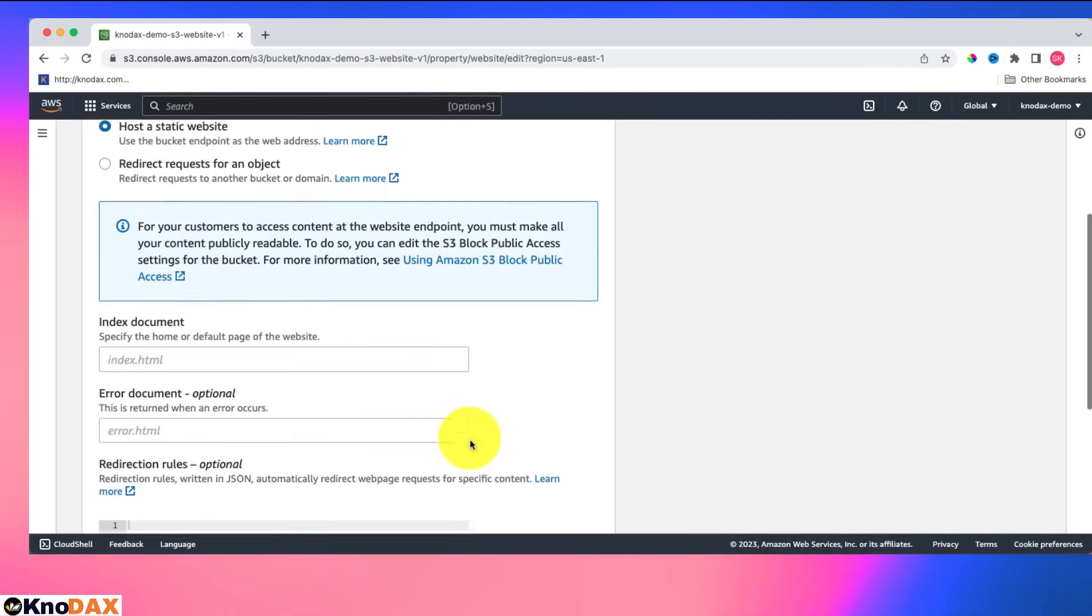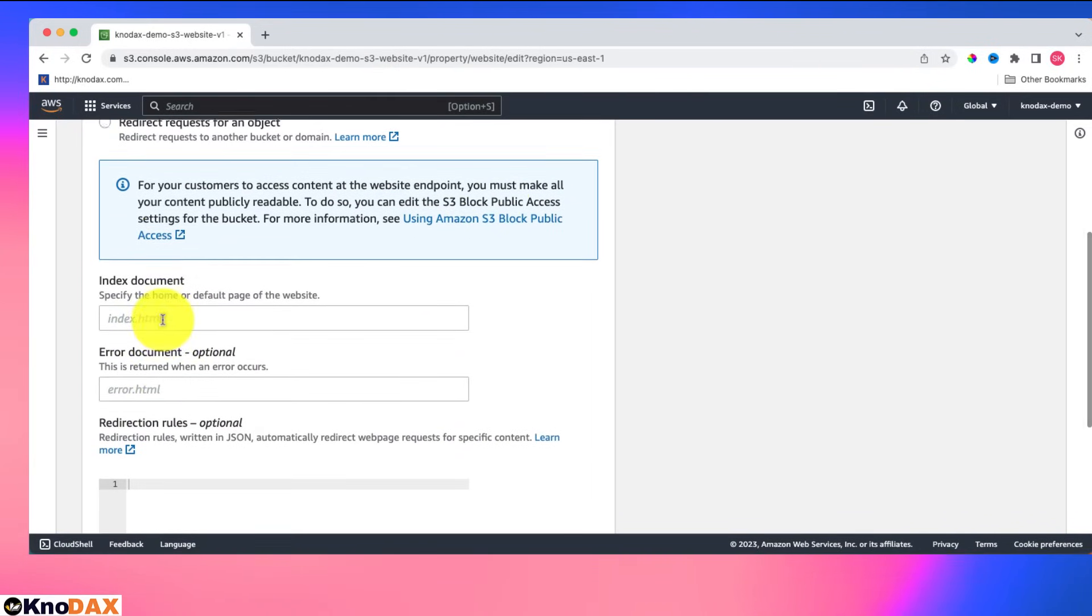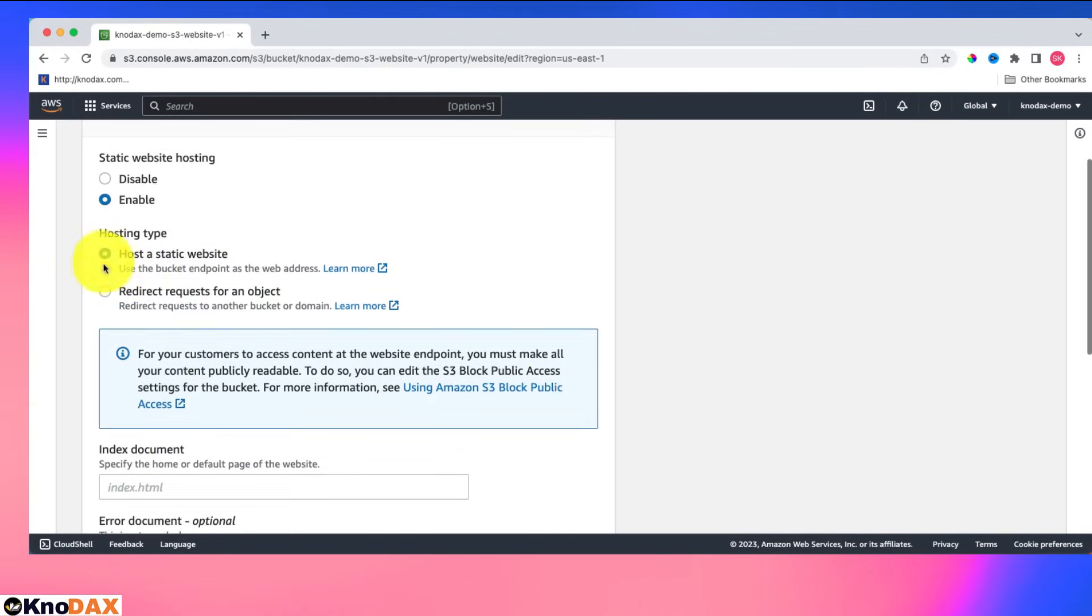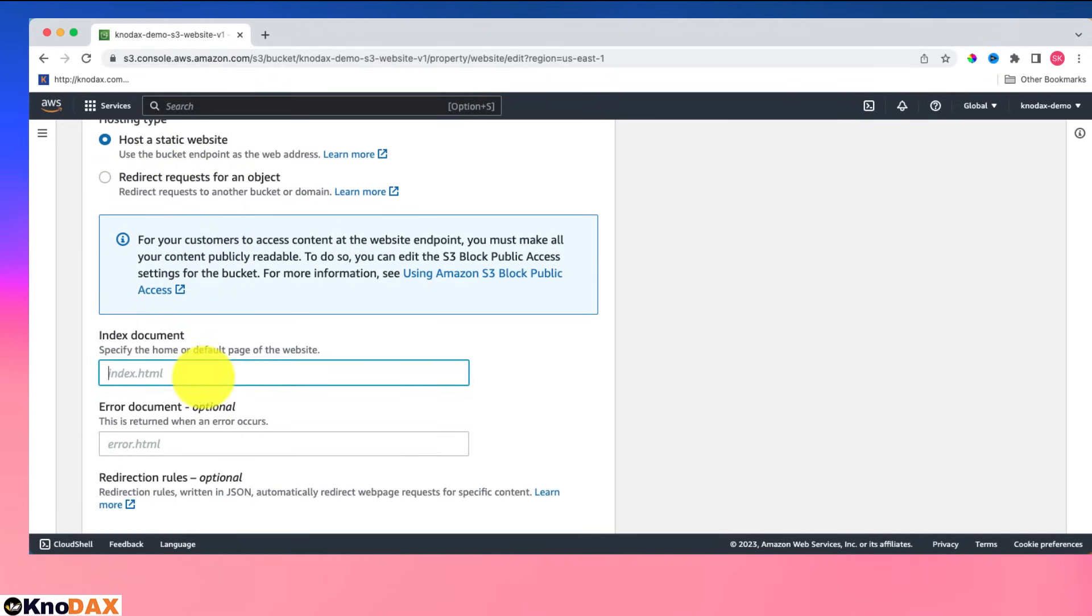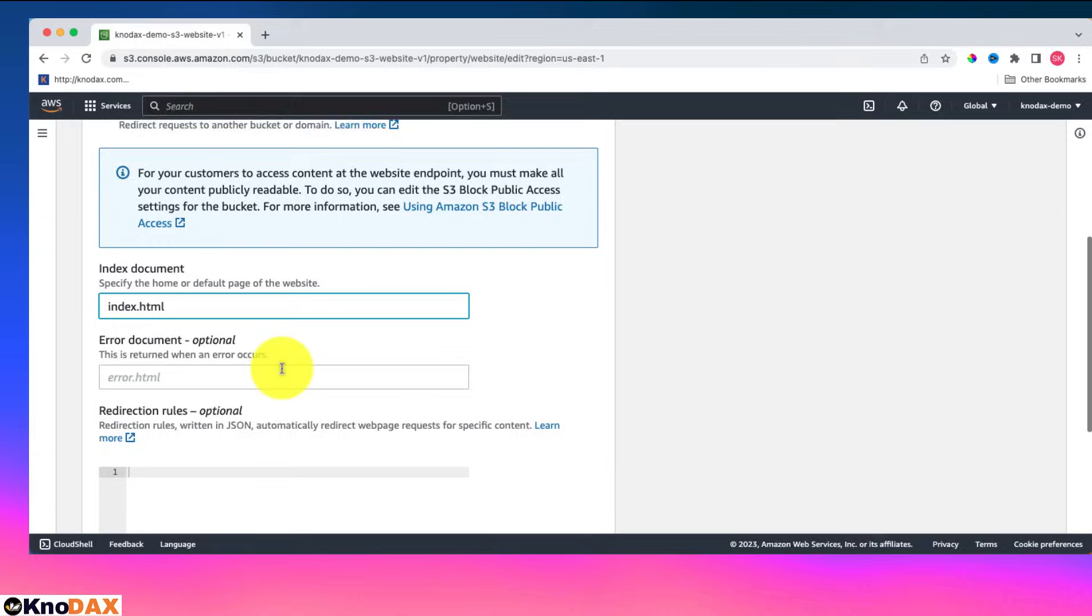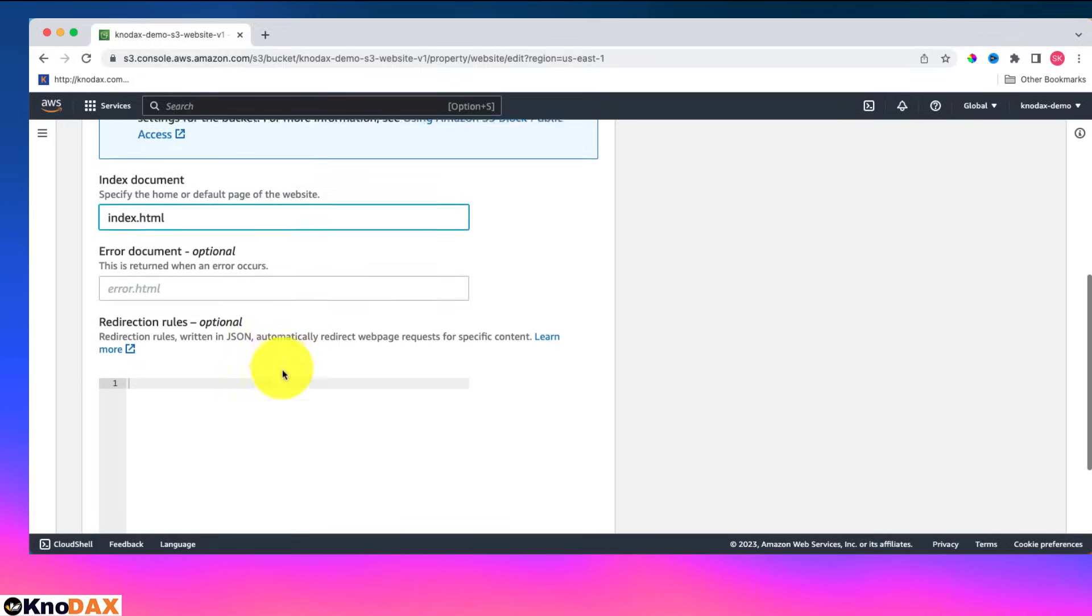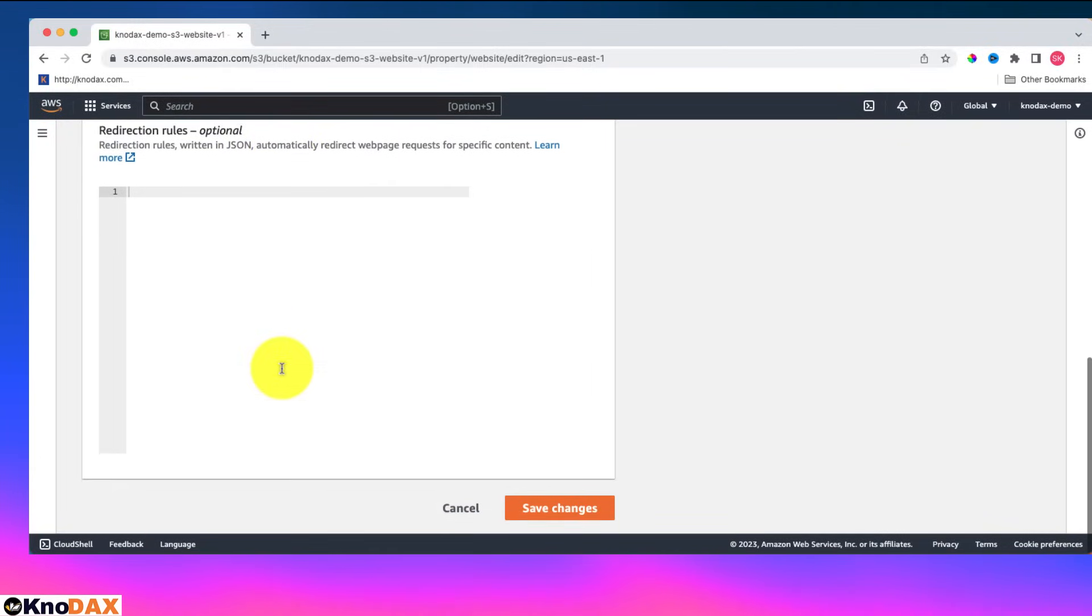And here this option, hosting type host a static website, this option is enabled. Since I have already uploaded index.html, I can type here index.html. This will act as a home or default page for my website. Now click on save changes.